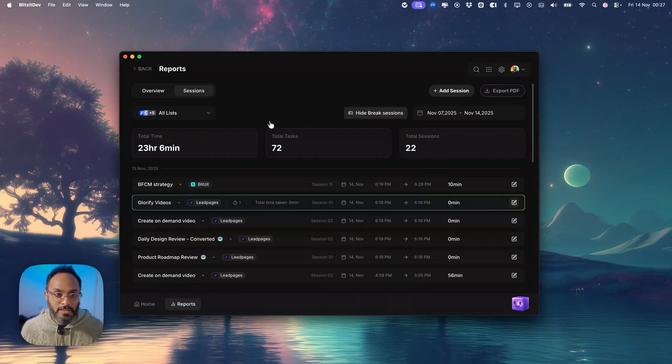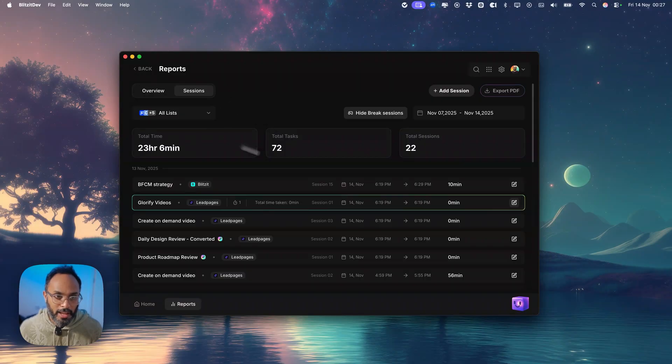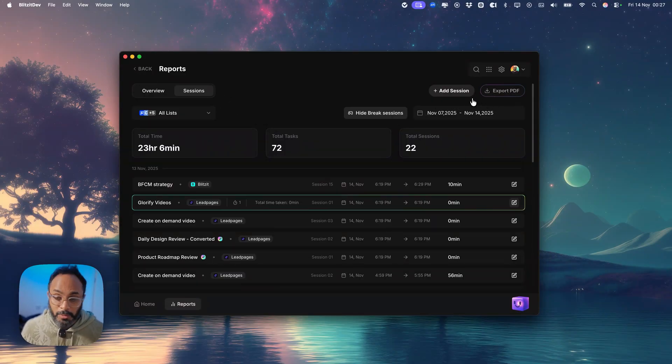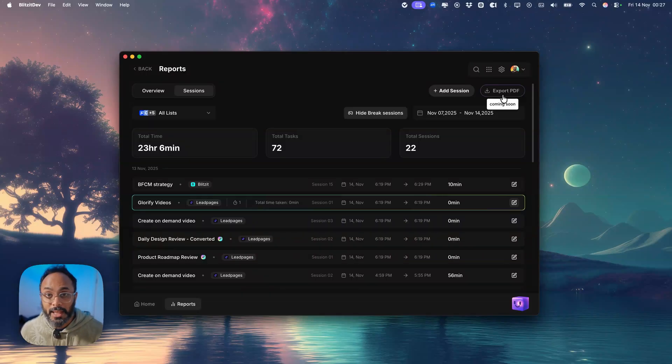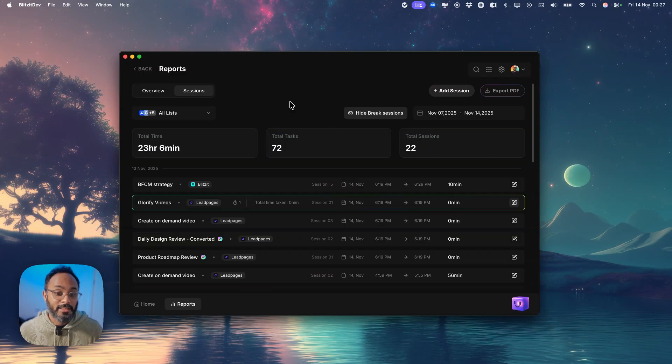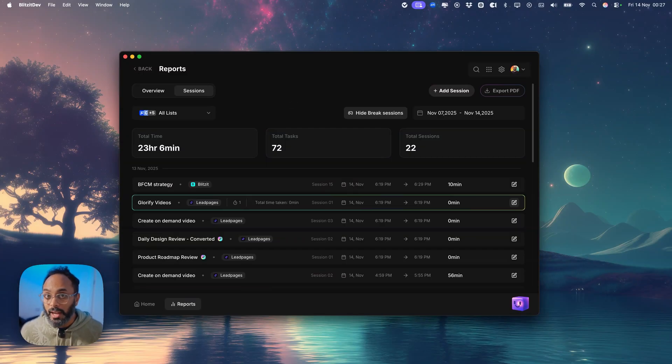So this is still in alpha inside of our dev environment but very soon this will be available to you guys where you can keep track of all of your sessions, export a PDF whether it's for yourself or for your client to show where your time is going. We'd like to see this as a close sort of alternative to Clockify if you're familiar with that tool.